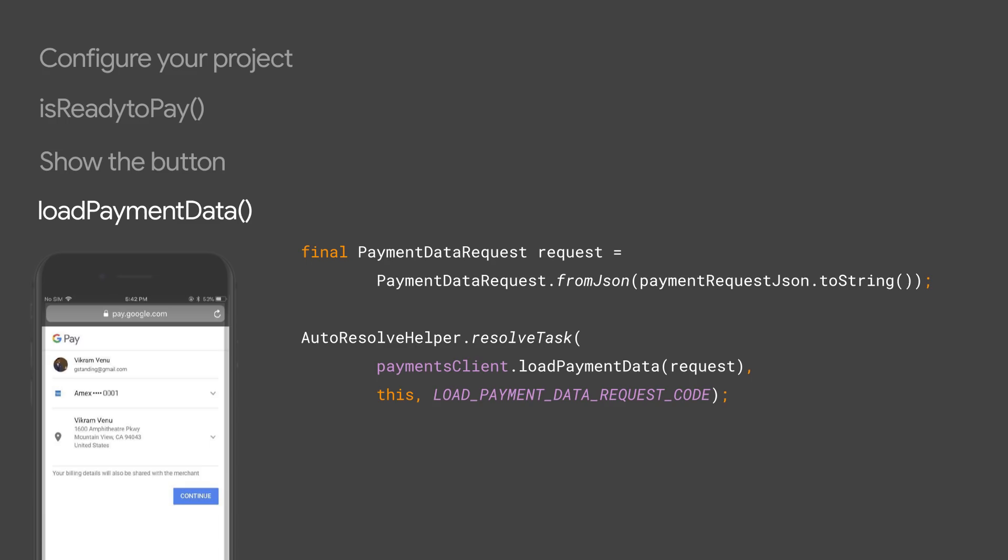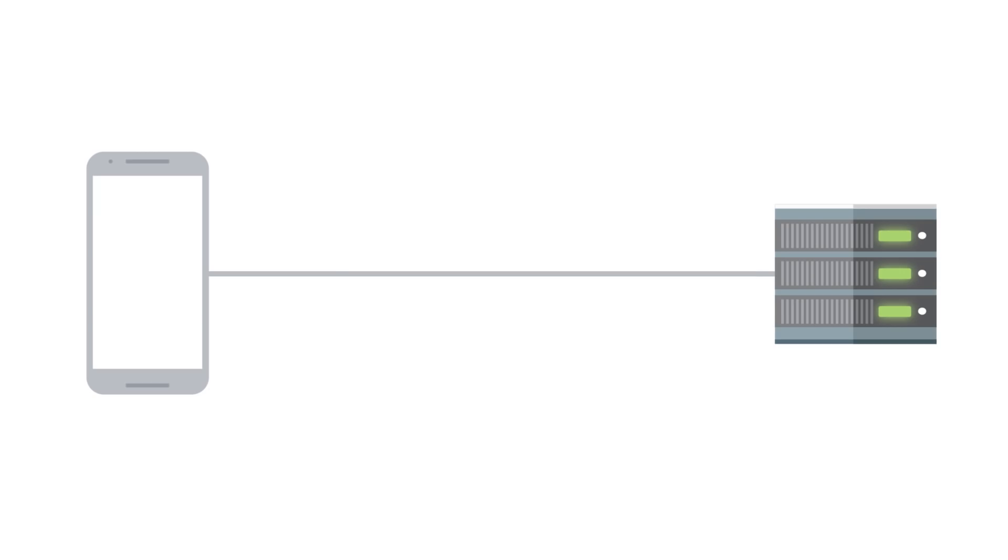Now you can send the final production-ready application to Google for a final test. Google tests the app with real cards and informs you if everything is correct. The app is then cleared to launch.